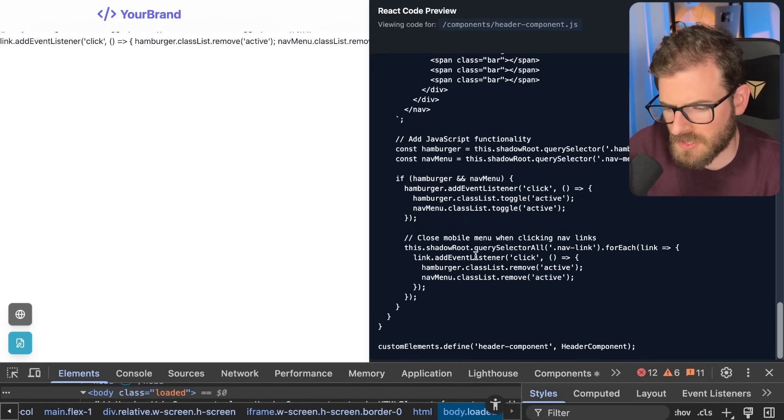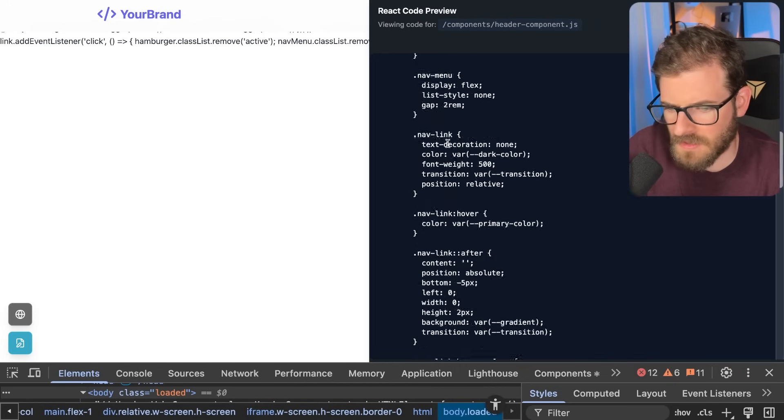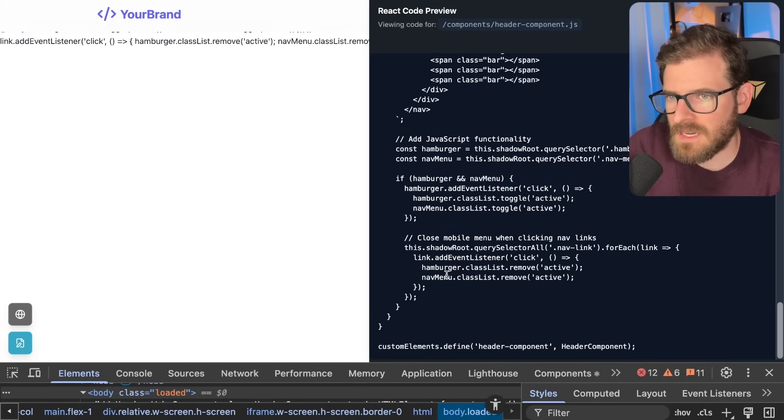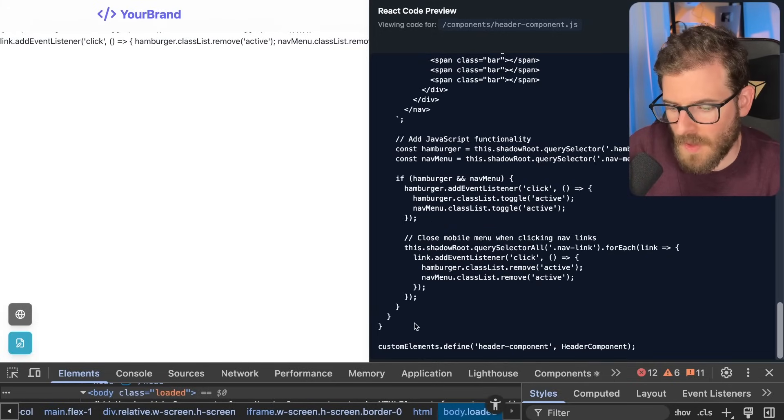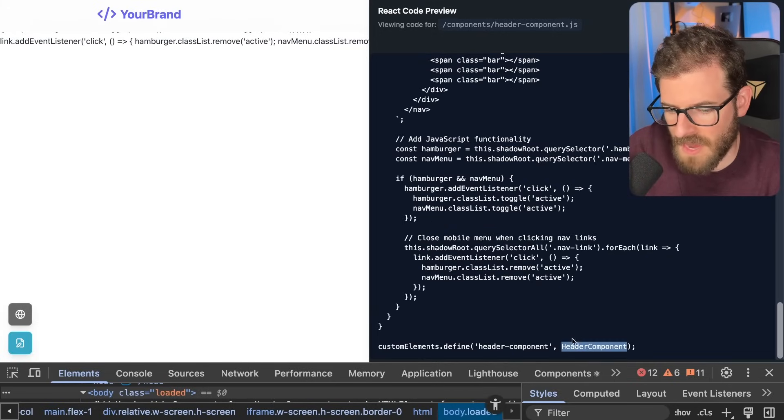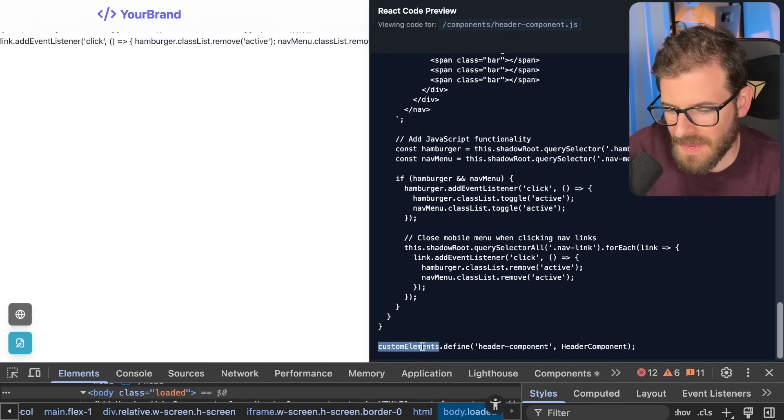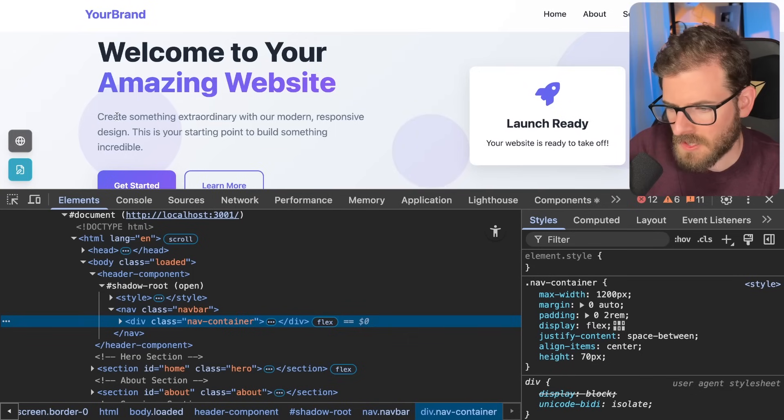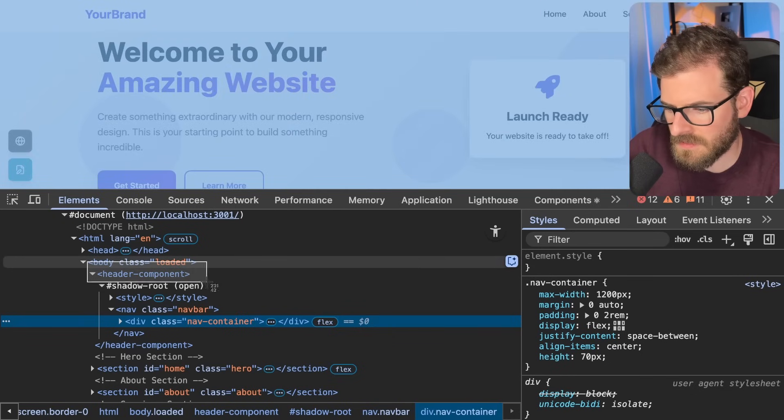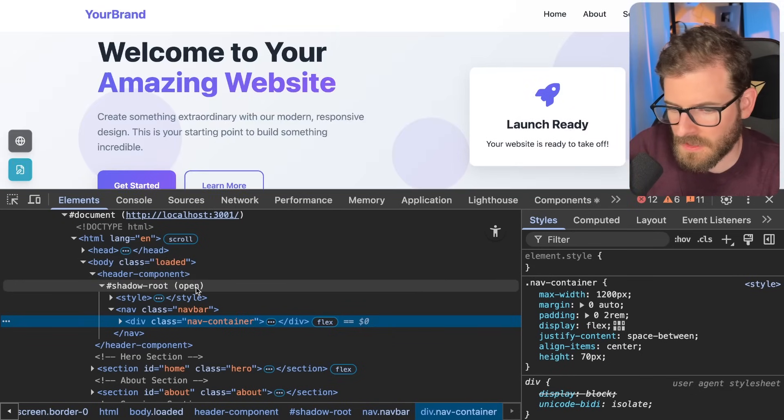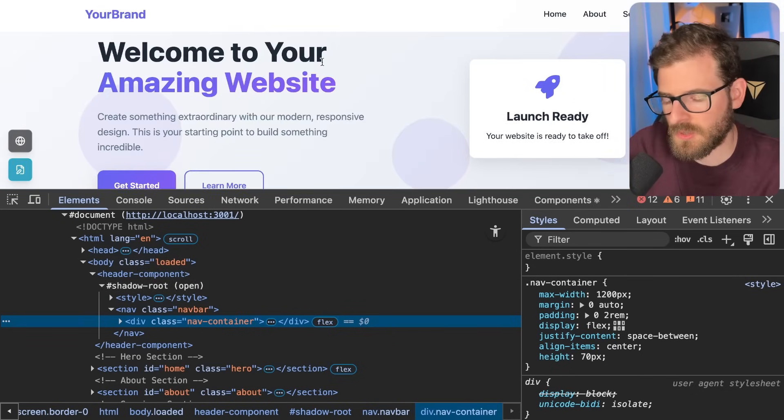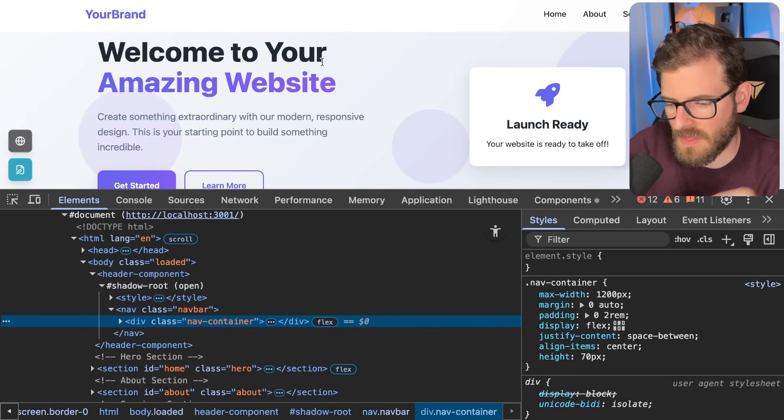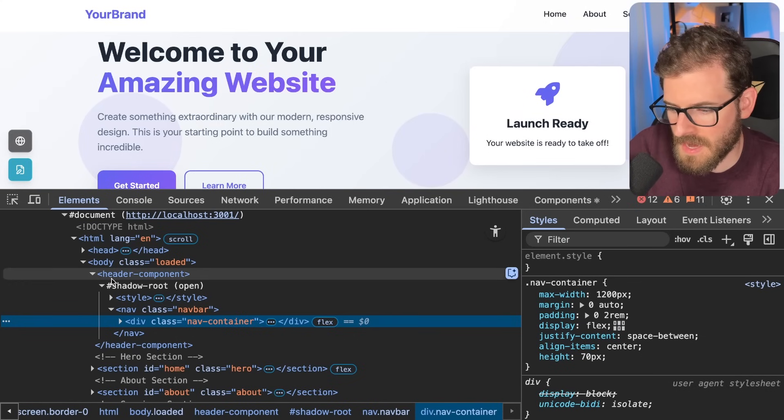Sorry that there's no syntax highlighting. I need to add that to this preview sheet. But the last thing I want to talk about with web components is once you define this header component class, you can say customElements.define and then you can say what you want the tag to be. So if I go back to the header and remember this is defined by this tag header-component and that's going to basically inject that web component right there in the page.